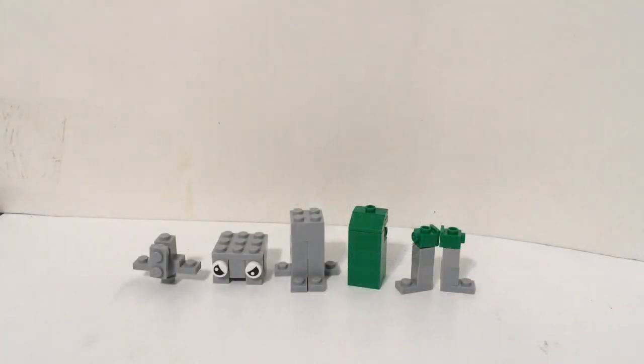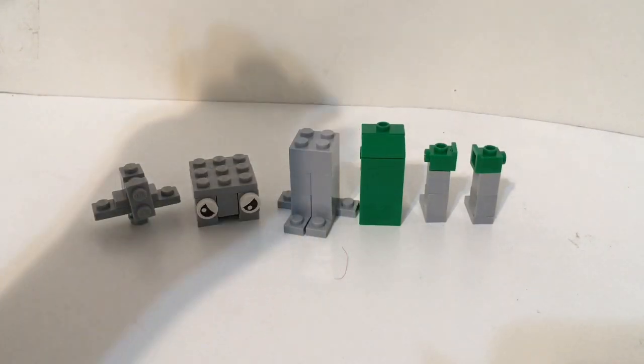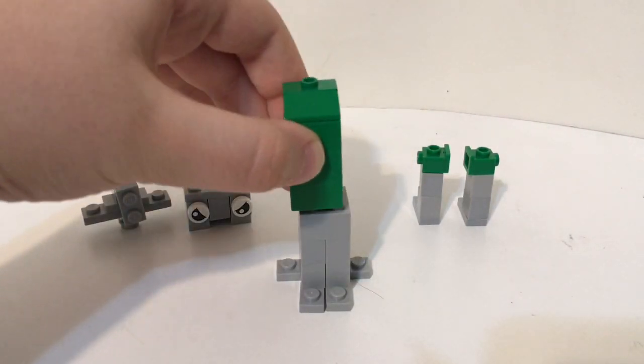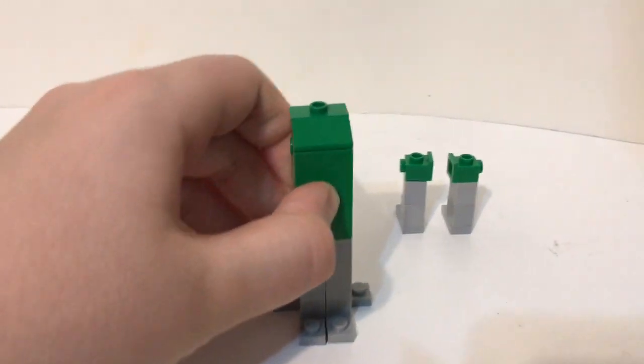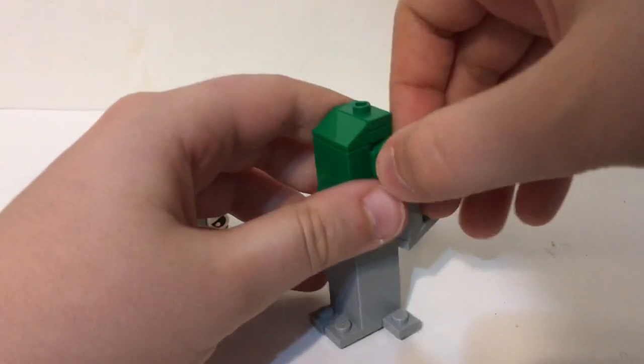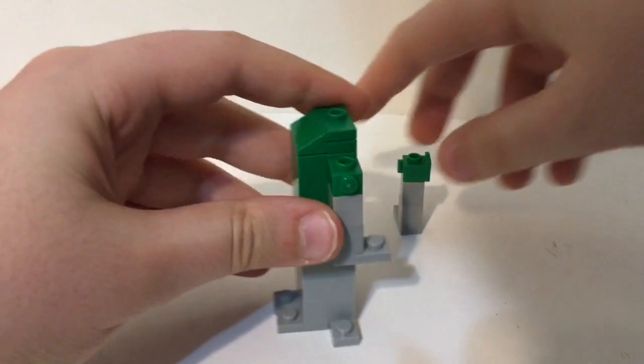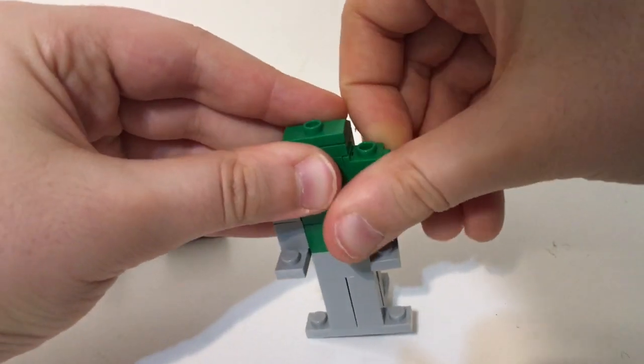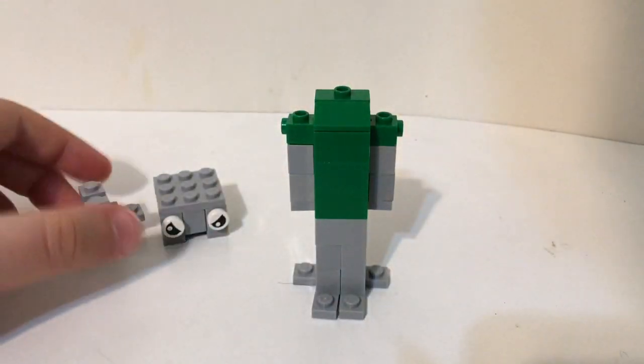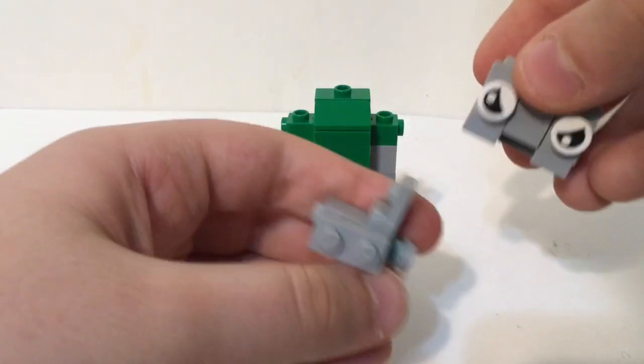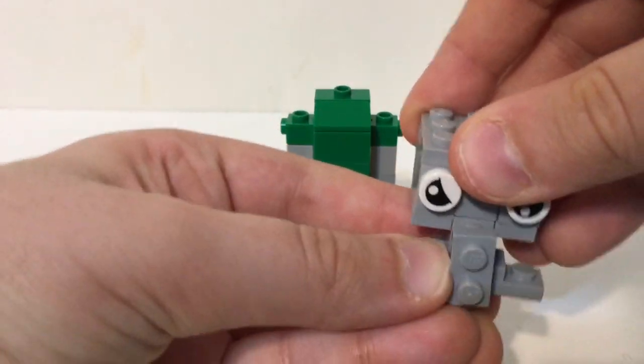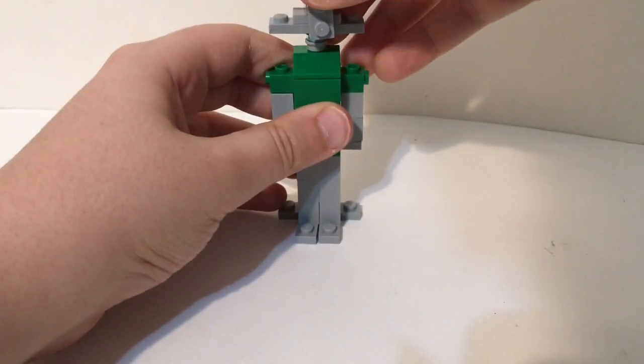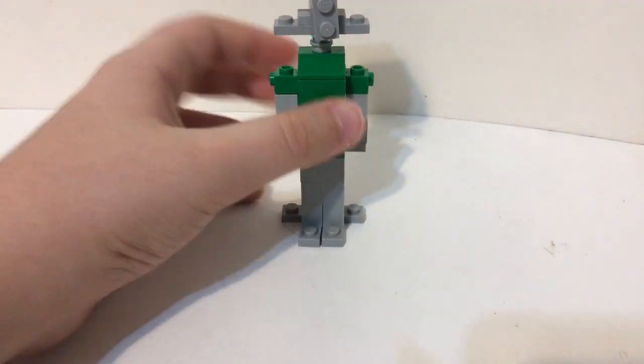Now we got the assembly to do. So what are you gonna do first is get the legs and the body, connect them like that, then get both arms on the studs like so, then get these on like this, then put the head on the jumper plate.